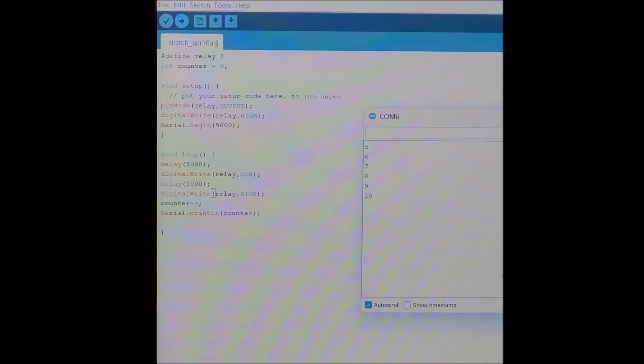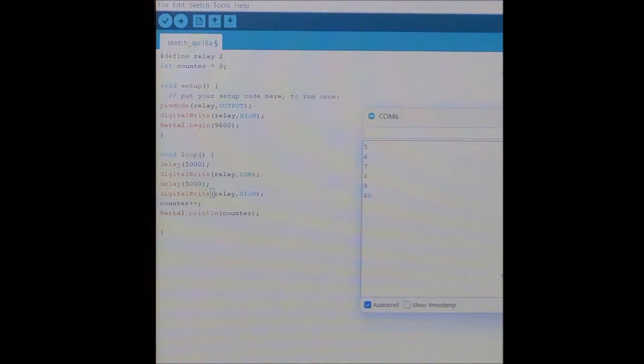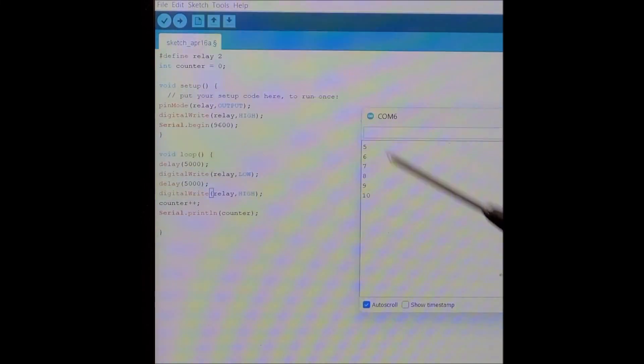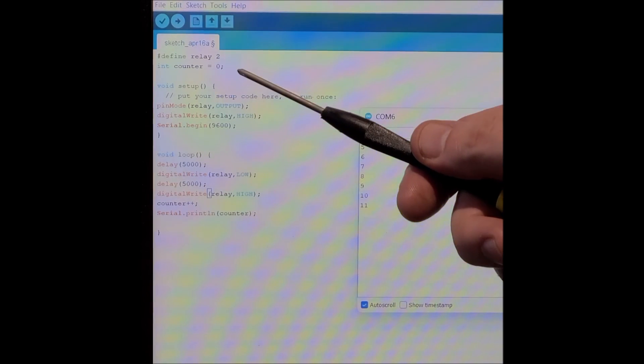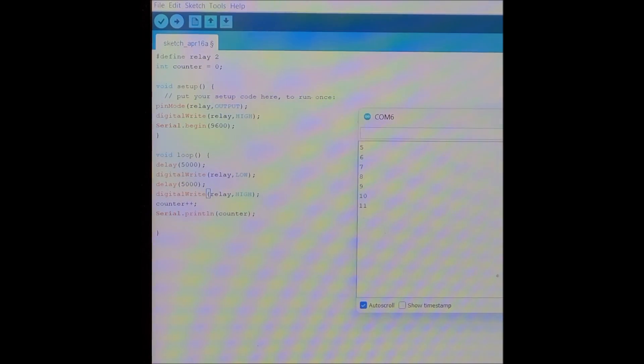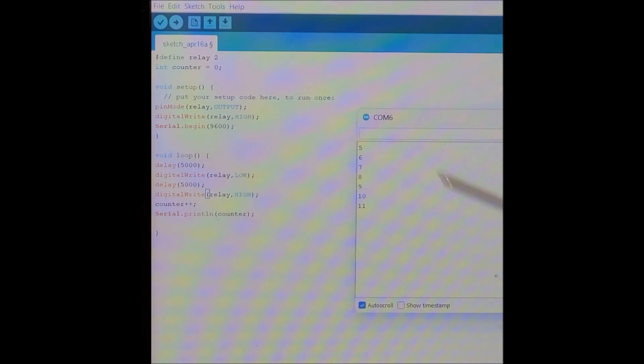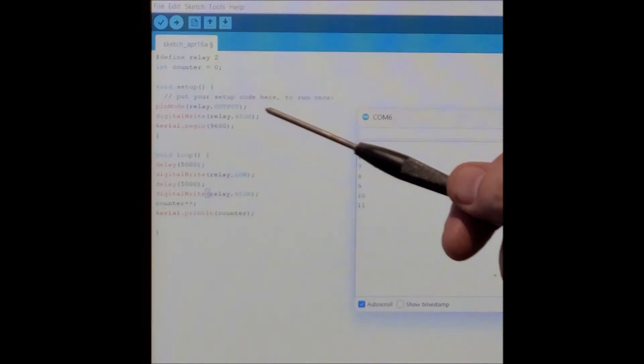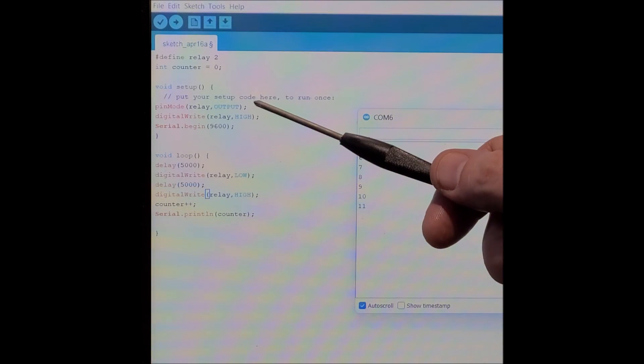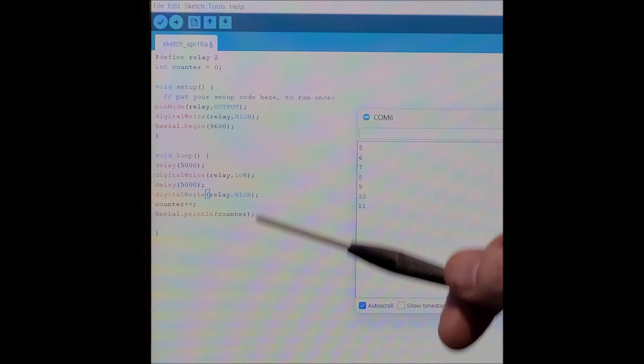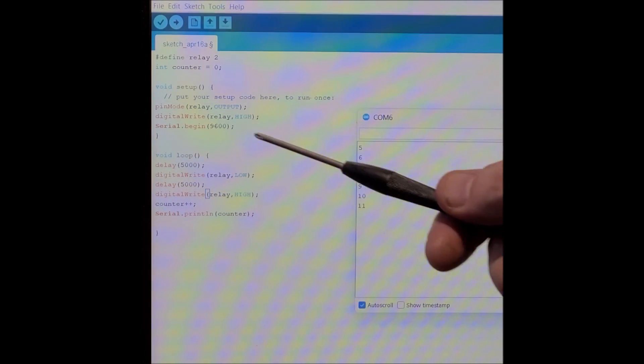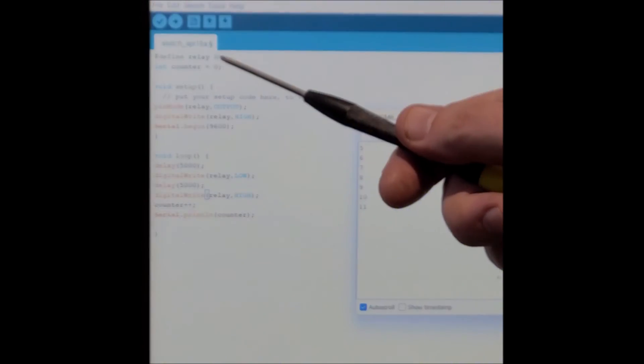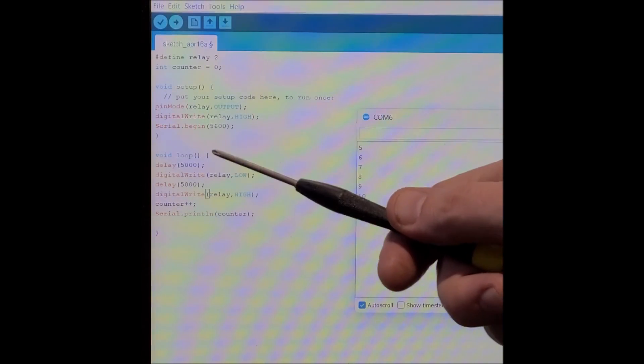Nothing fancy here. Very simple code. Define relay as GPIO pin two, and counter equals zero. In setup, pin mode relay output, so set up our relay as an output on GPIO pin two.